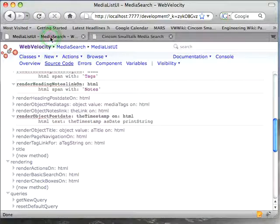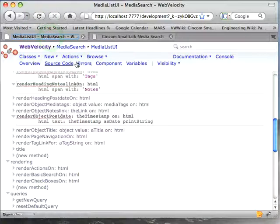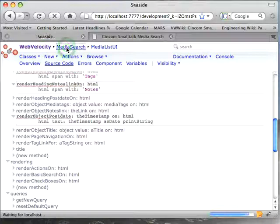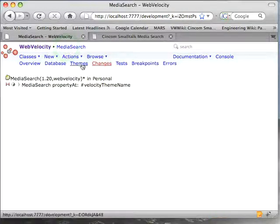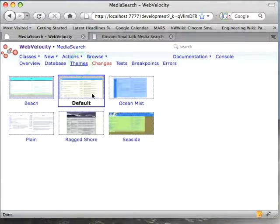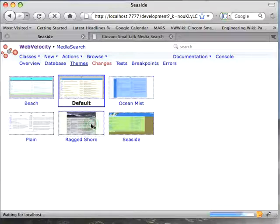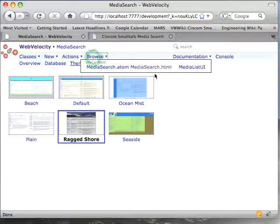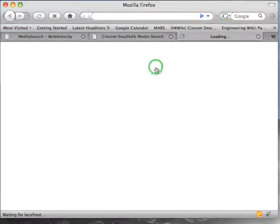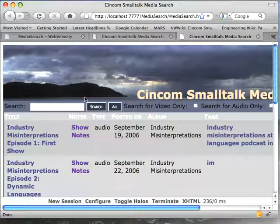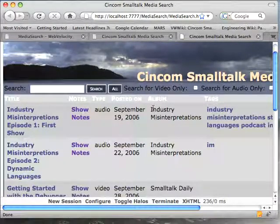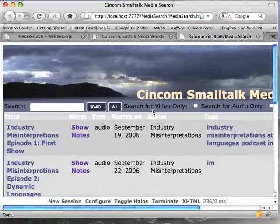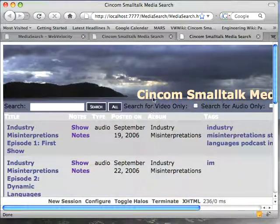So let's go here to media search, and we'll go to up here to media search, we'll go to themes, and see right now we've selected default, let's select ragged shore and see how that looks. We'll come over and do a browse, media search, relaunch it, and you see we get this kind of thing with this picture up here, and then it's a little bigger, but it's also a little different looking.